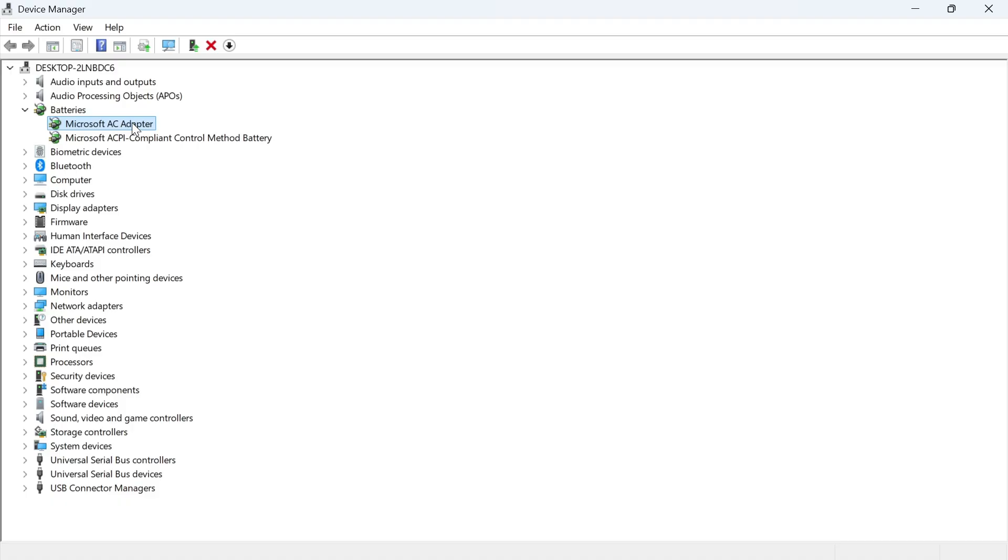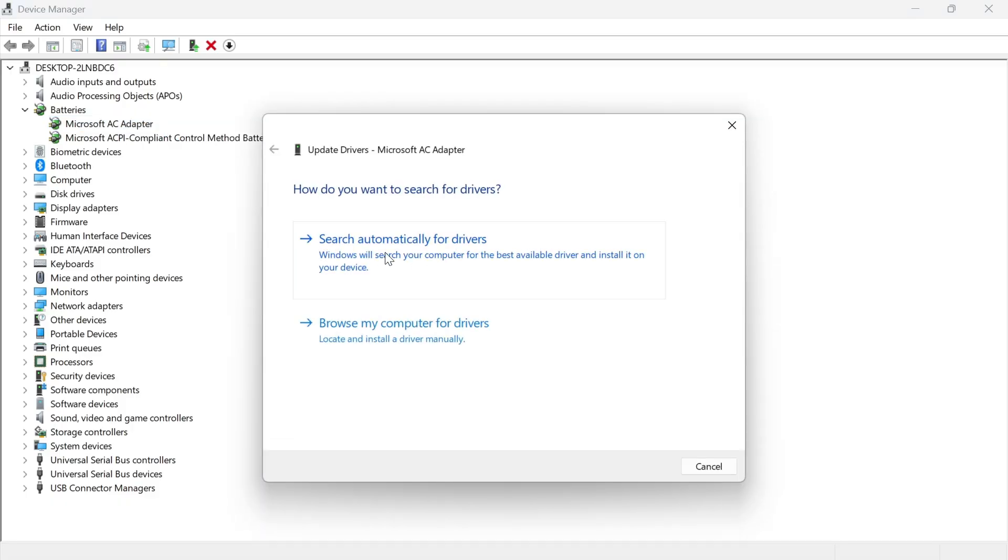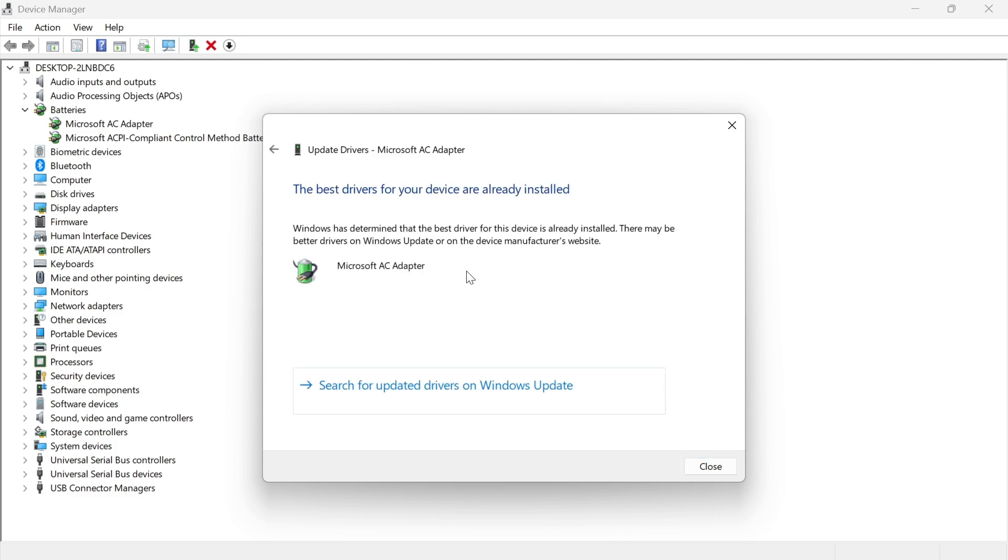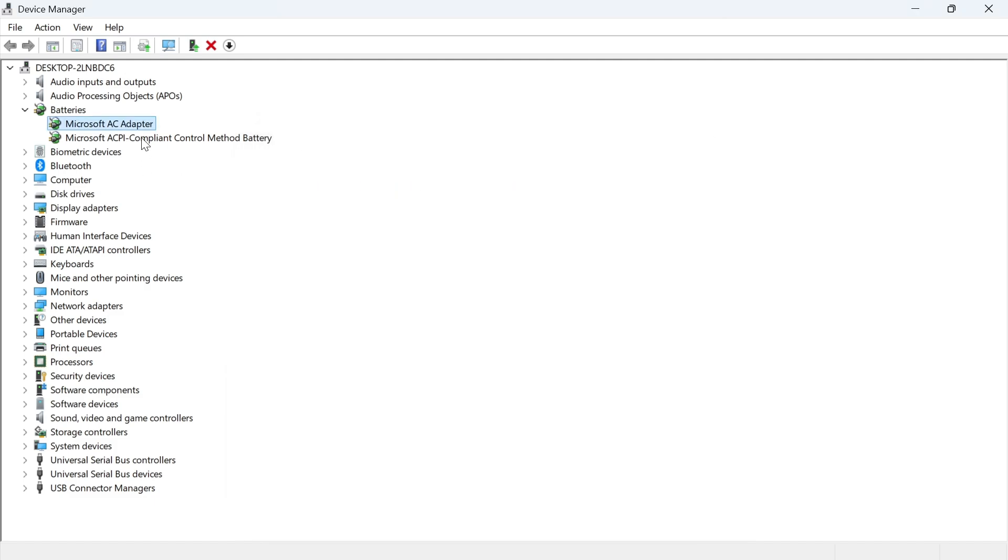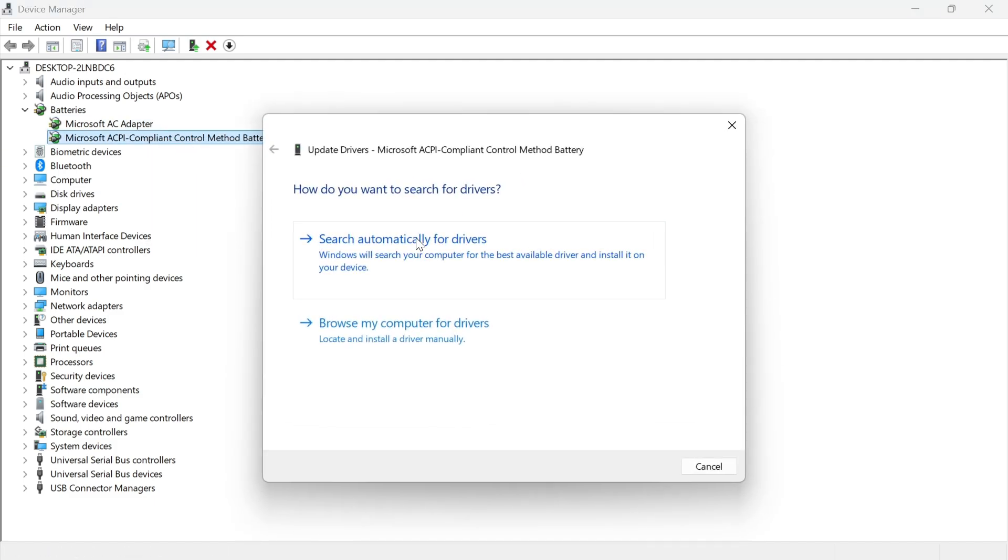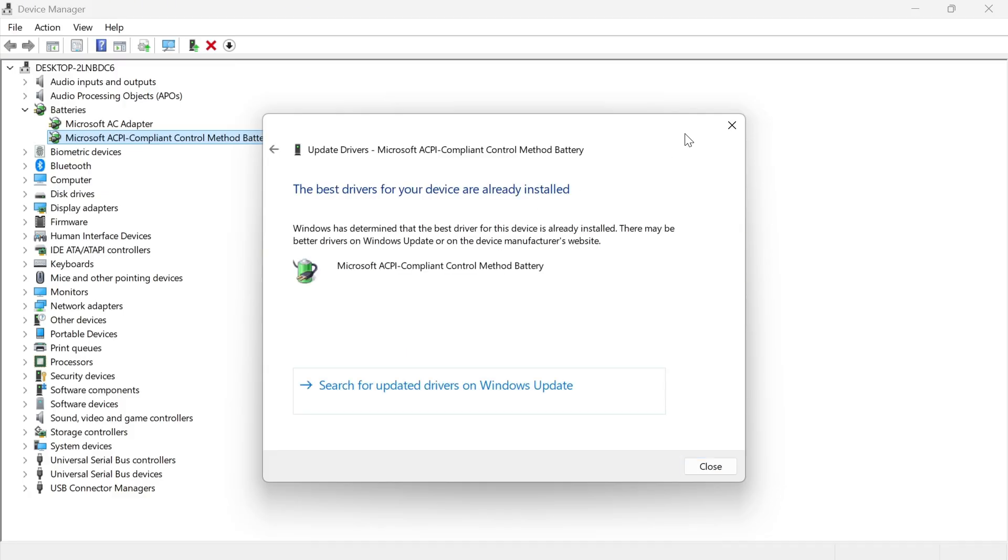Now we're just going to right-click on each of these, click on update driver and press search automatically for drivers. You can then do the same for this second one as well, just click update driver and press search automatically for drivers.